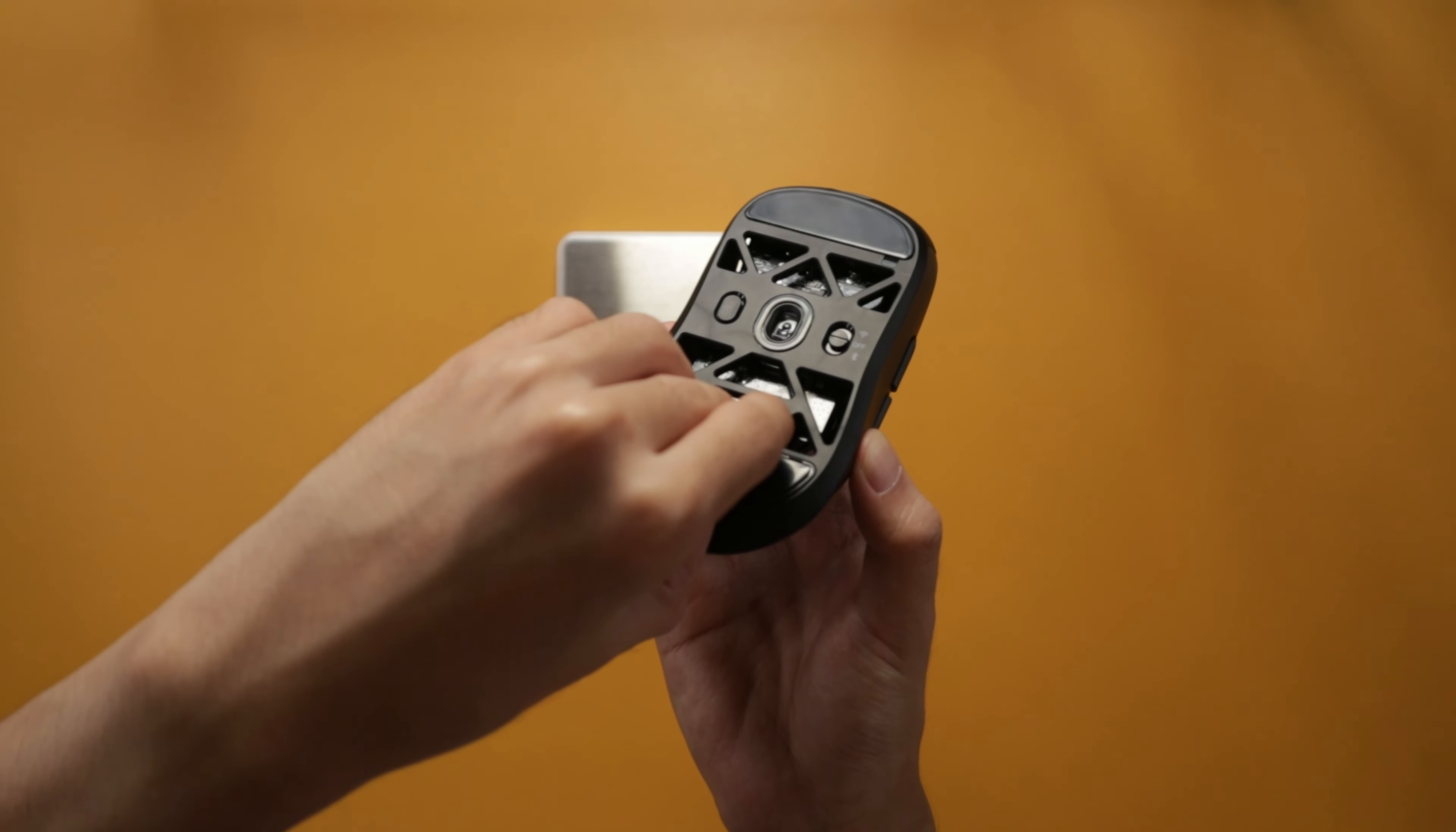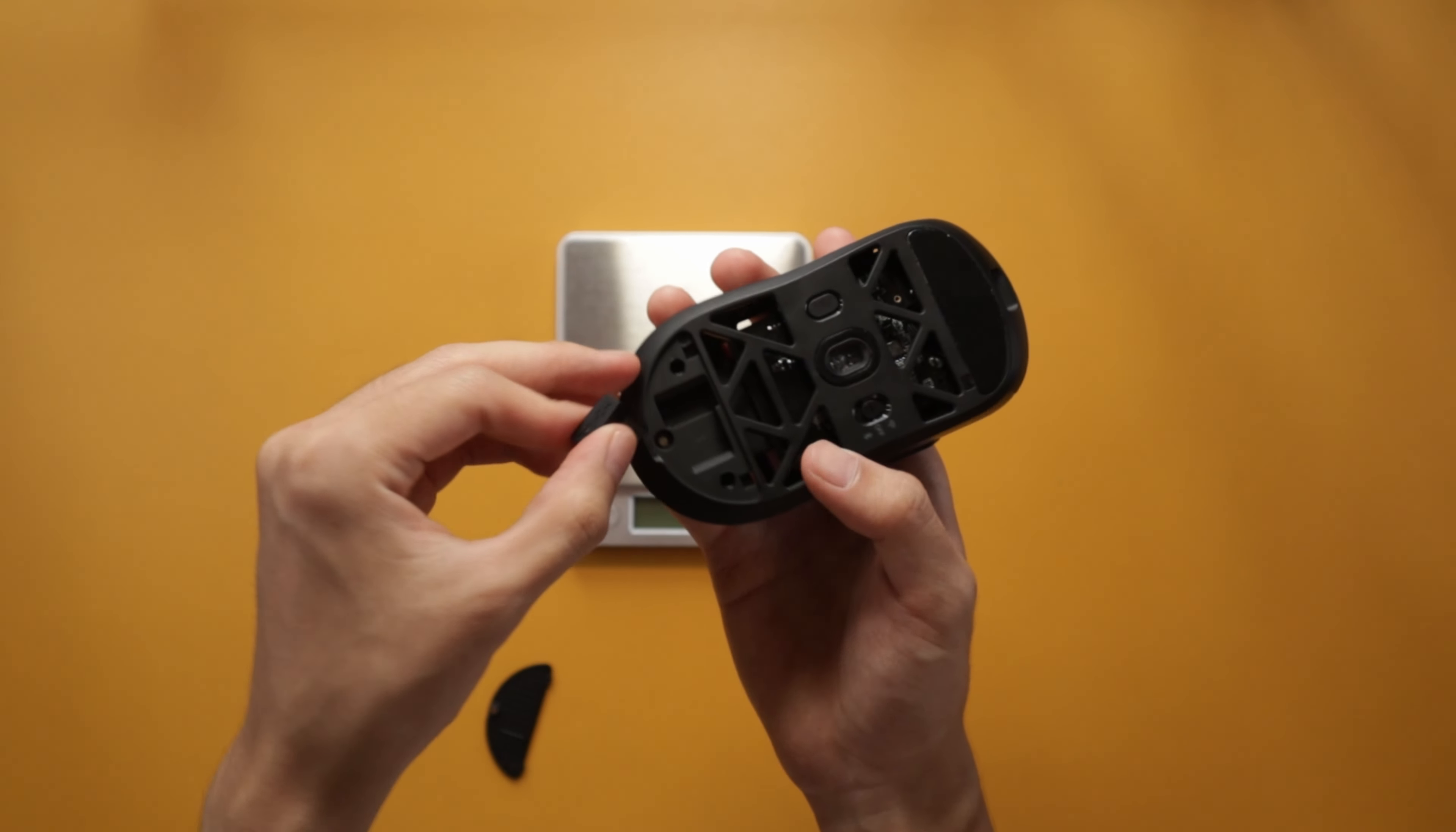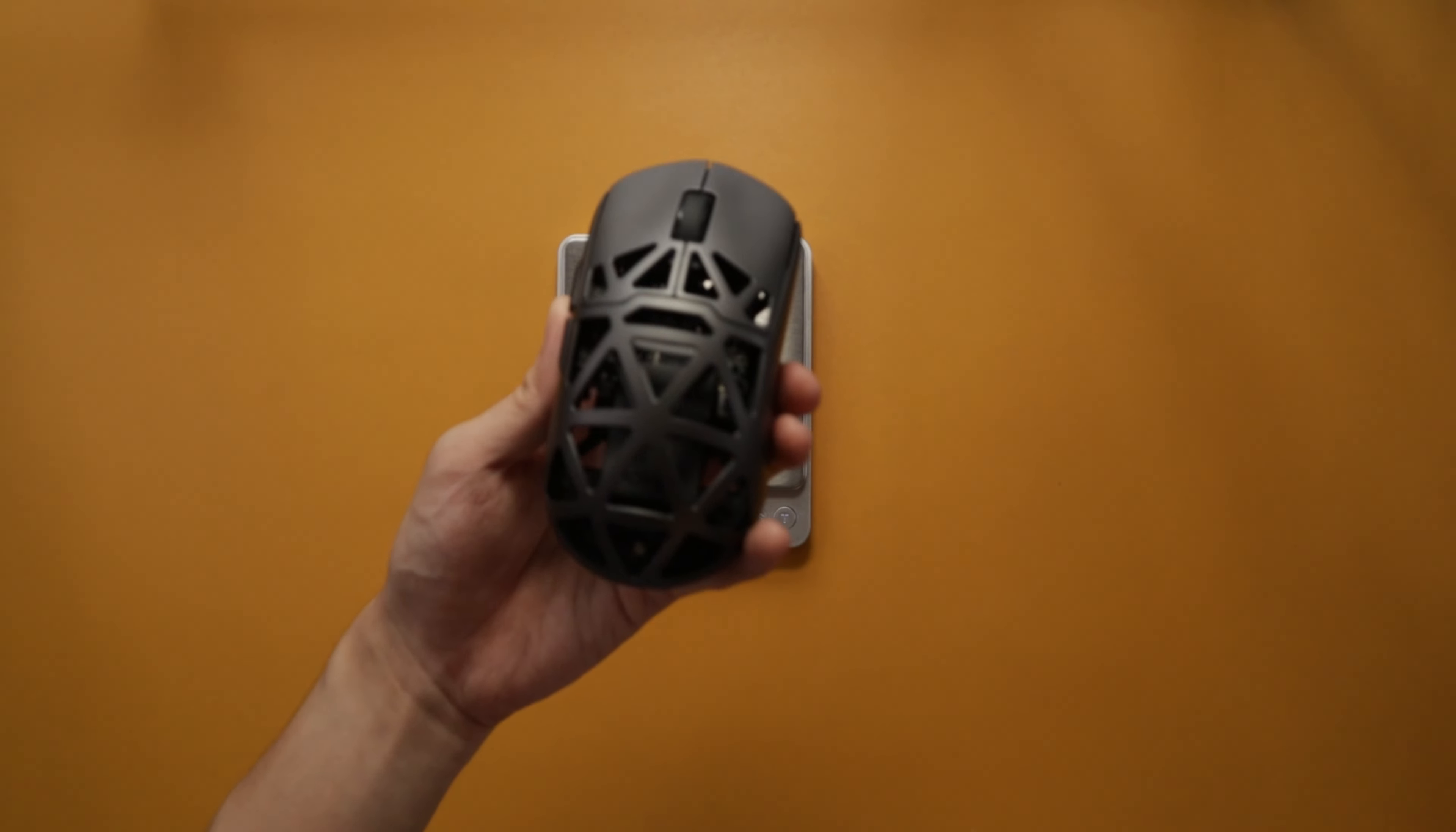As you can see, there's like a little gap here. You can push that out - this whole bottom skate - and there it is. Yeah, we definitely need to remove this before we measure the weight, or else we're also measuring the dongle, which I don't think is included in the weight of the mouse. Here's the dongle - pretty simple.